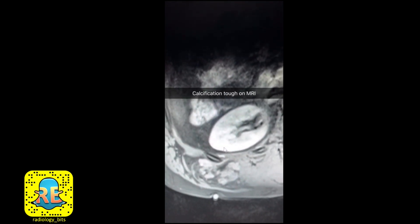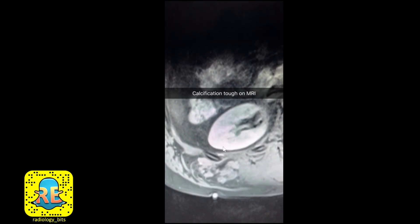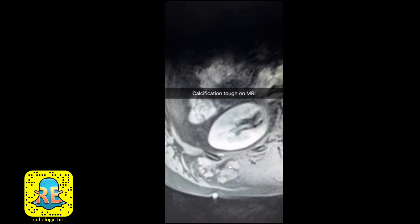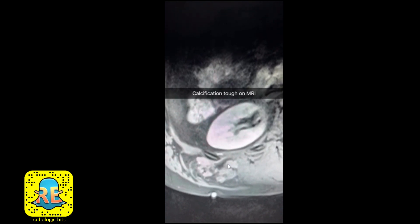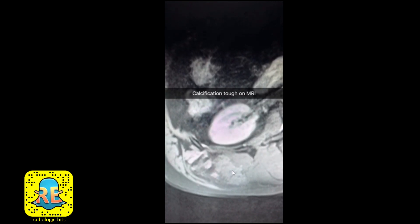One thing to keep in mind: calcifications are usually easier to see on CT than on MRI — you could miss them on MRI if they're small, and that's what's happening here. For radiology residents, gradient echo sequences would typically help, since you could see blooming at the areas of calcification.